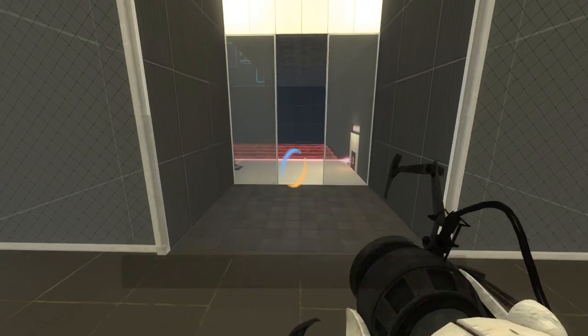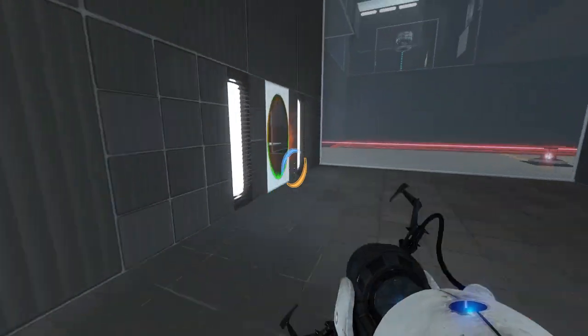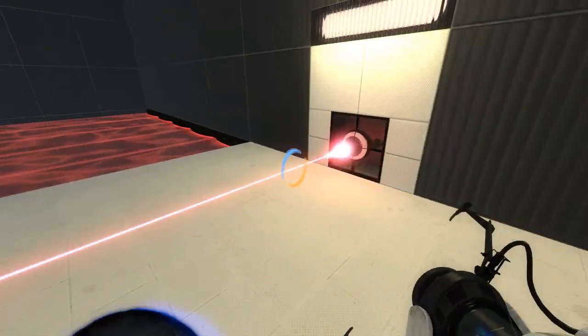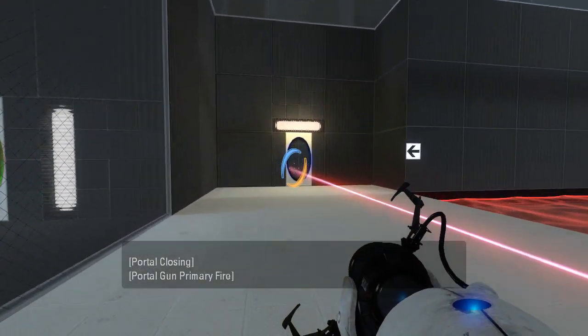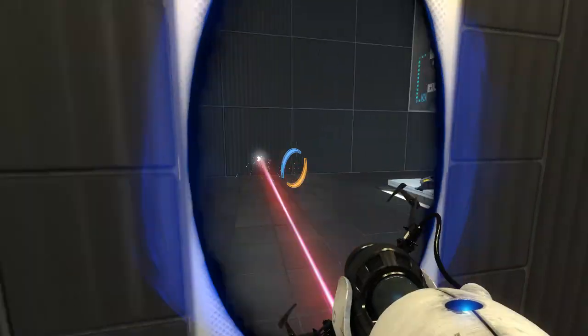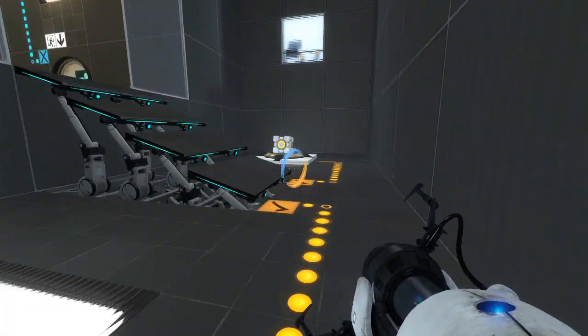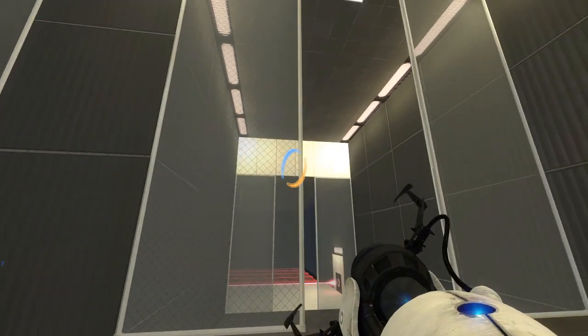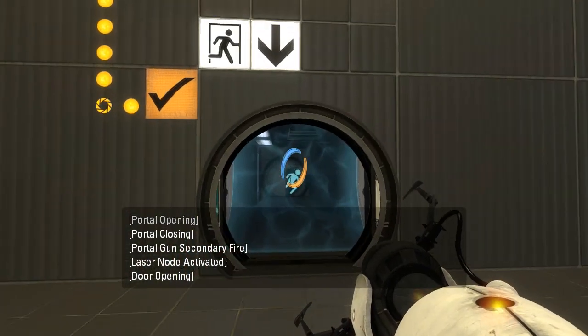Yeah, so we plonk a portal there. Go through this one. And then we go through the portal with the laser. Ta-da! It's like magic. Very nice puzzle, Fumbly Bumbly. I like that a lot.